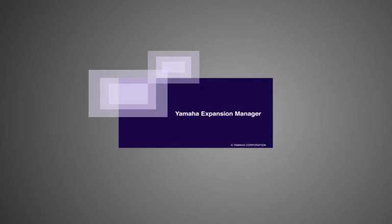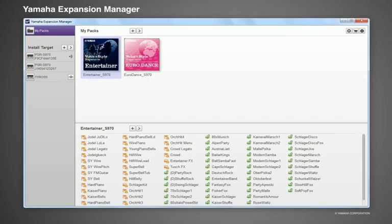You can also import sound font libraries, create packs with your own content, and even share them as pack files with other musicians.